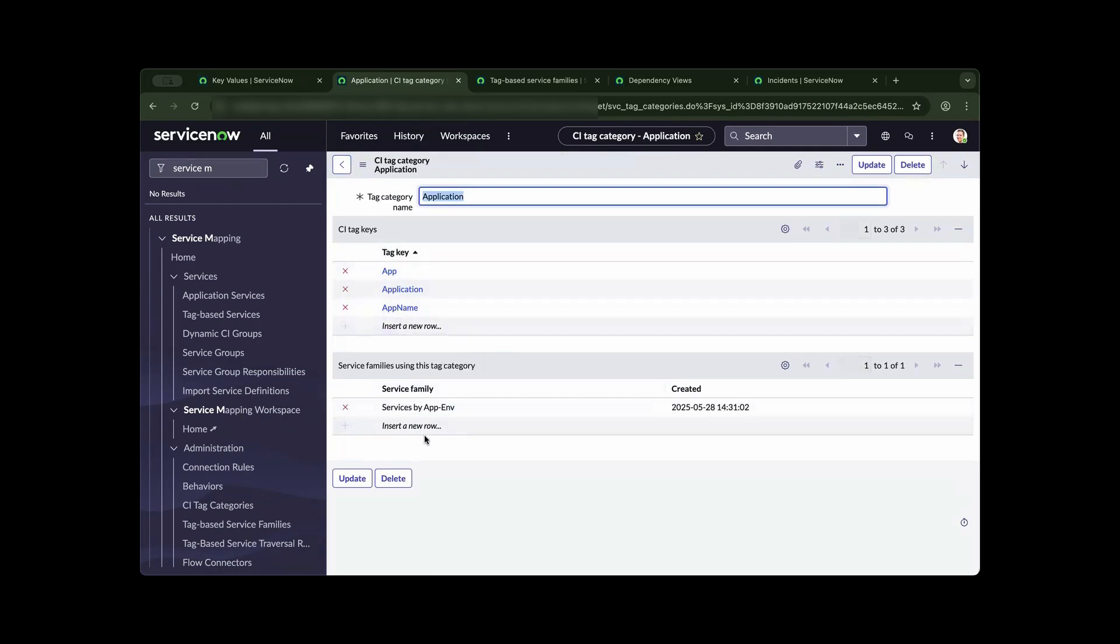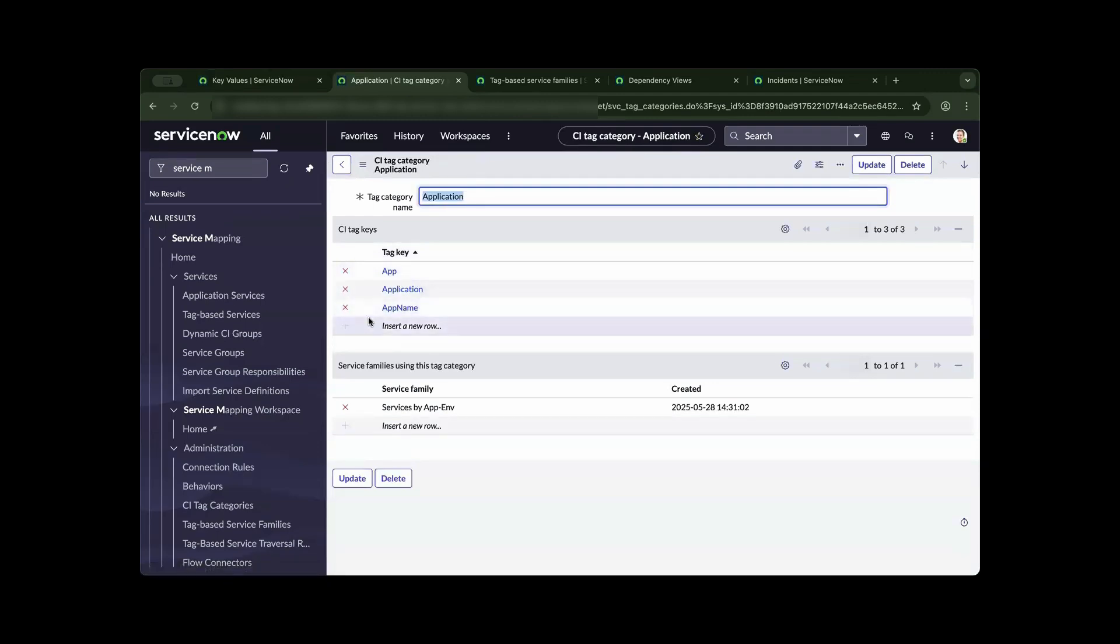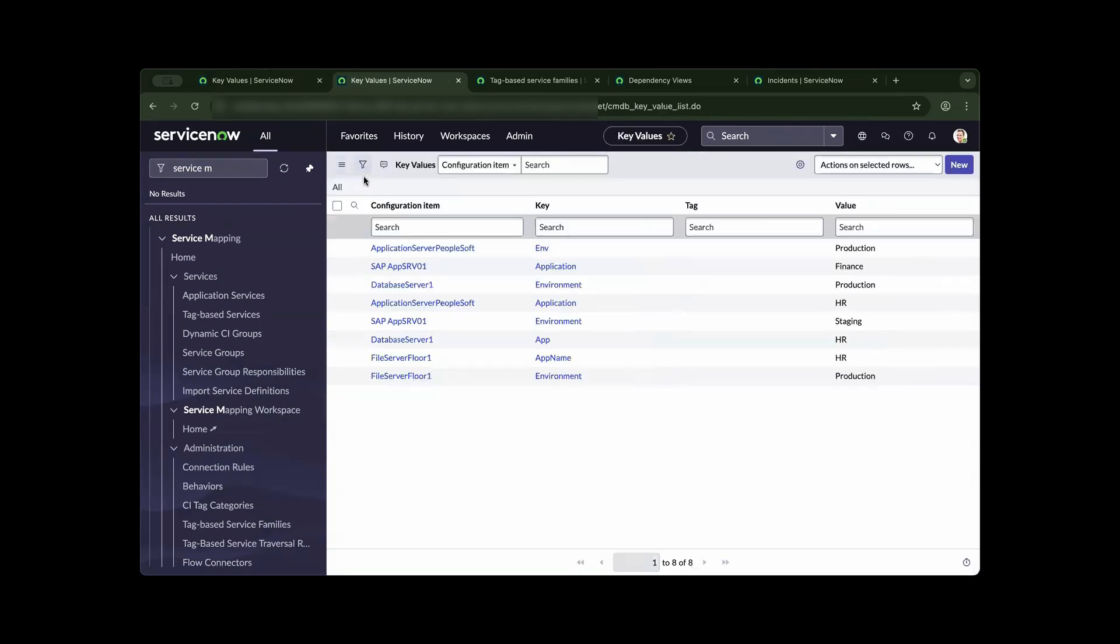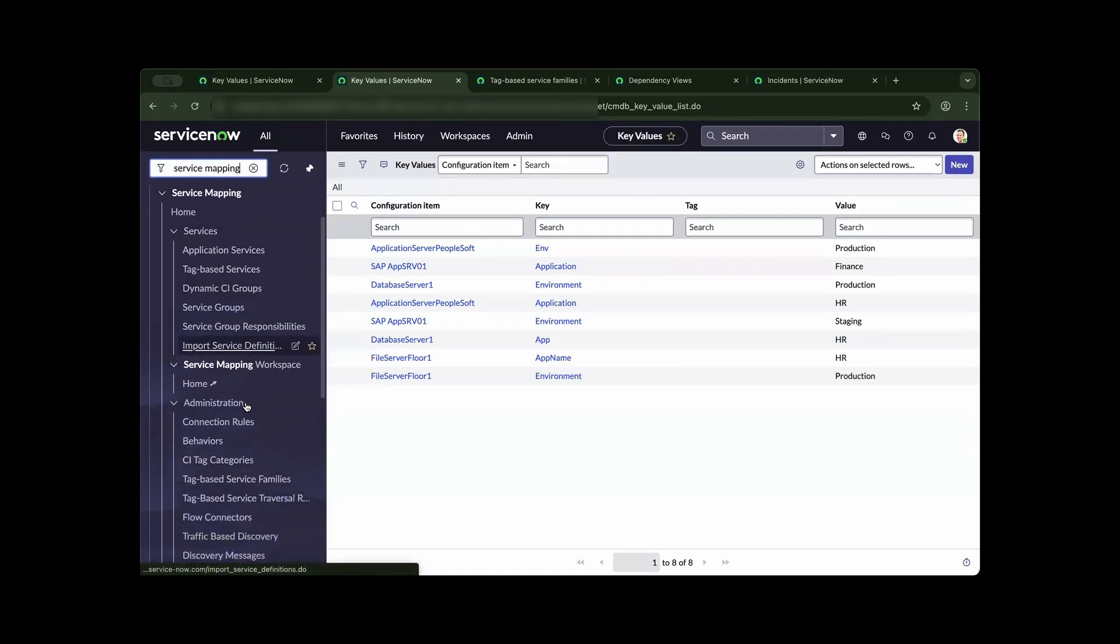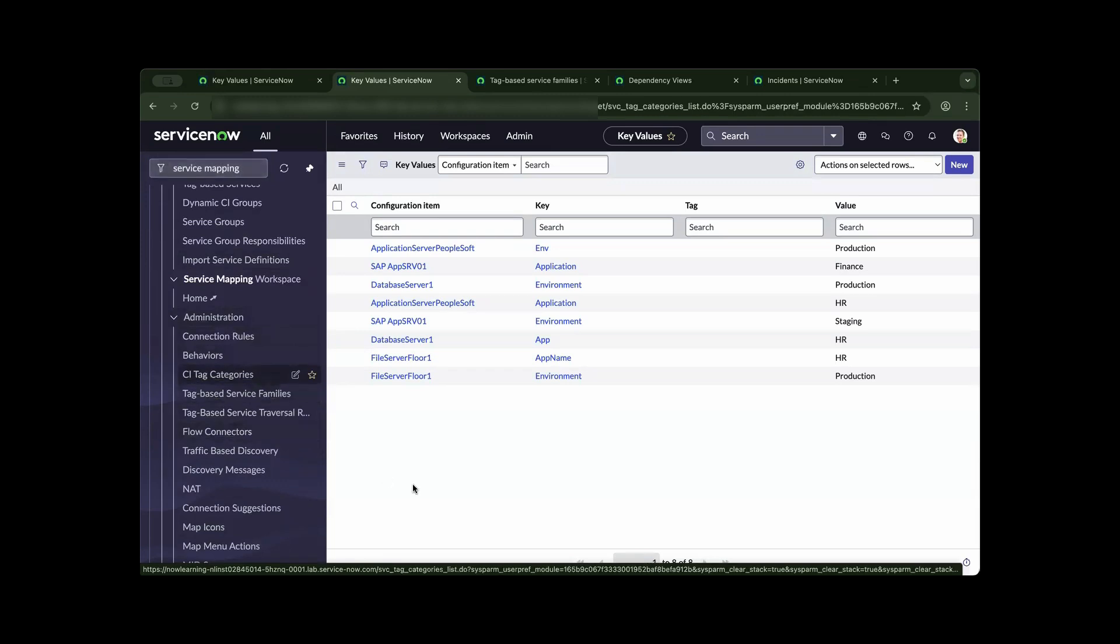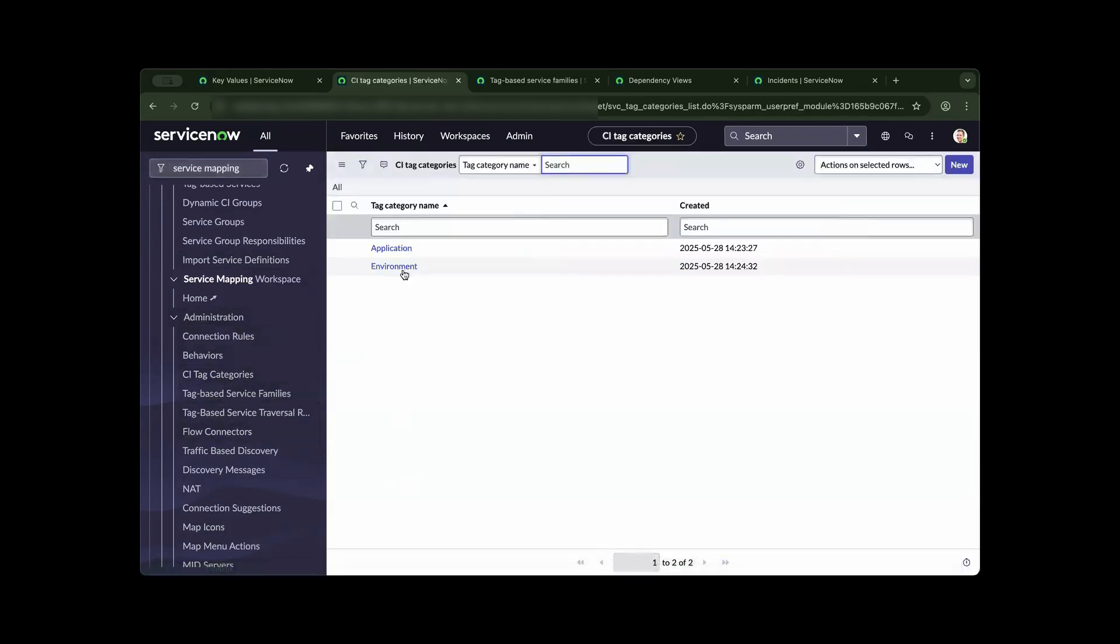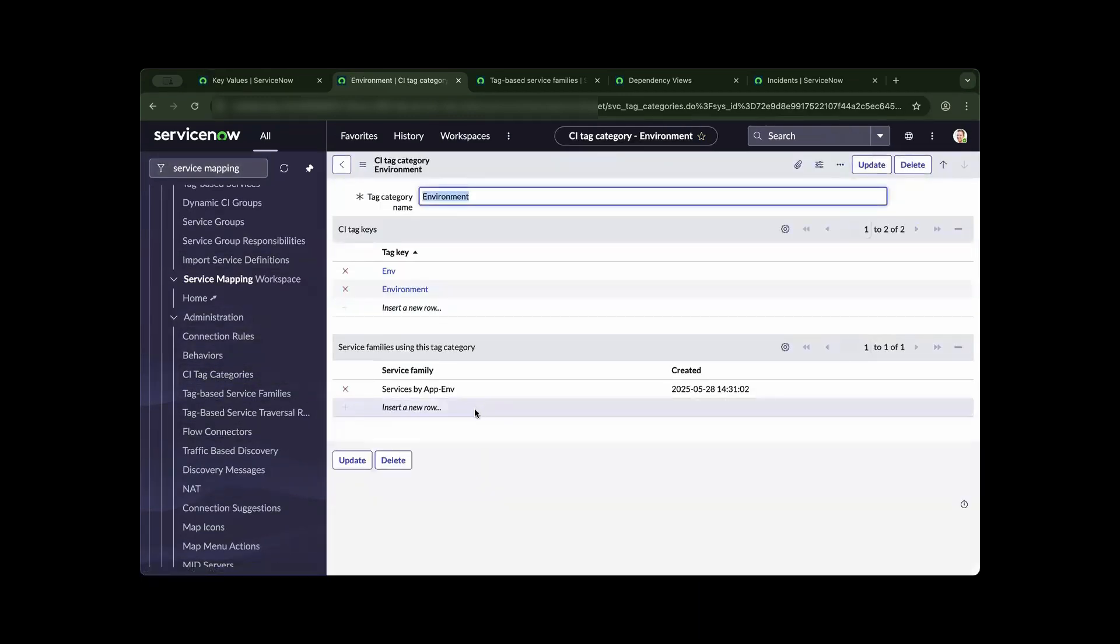Before we move to the service family, I would like to explain that the metadata from your cloud environment and the CI, now you can populate it and map it respectively. As you can see, we are already building the structure of your service mapping. Let us navigate back to the tag categories under administration and CI tag categories.